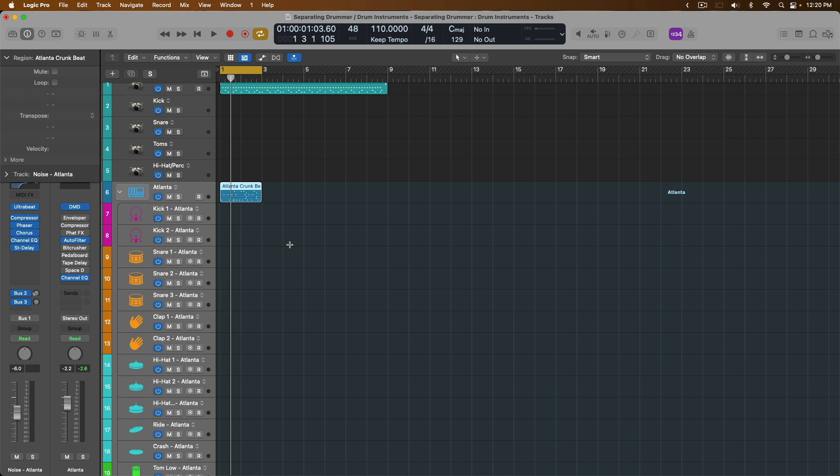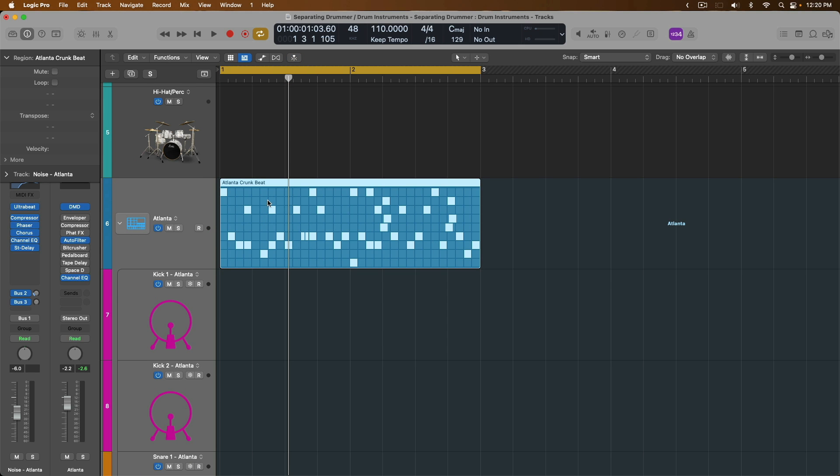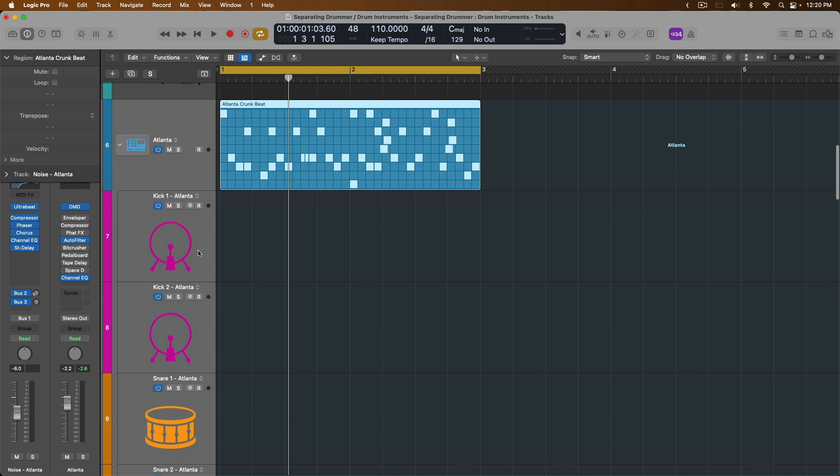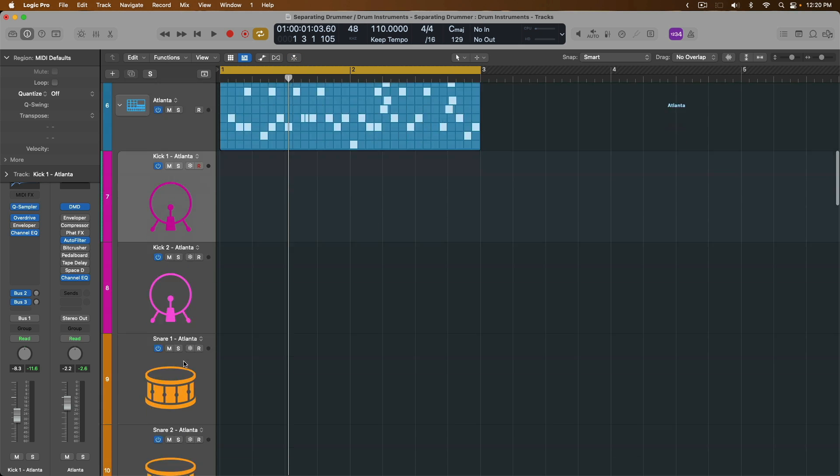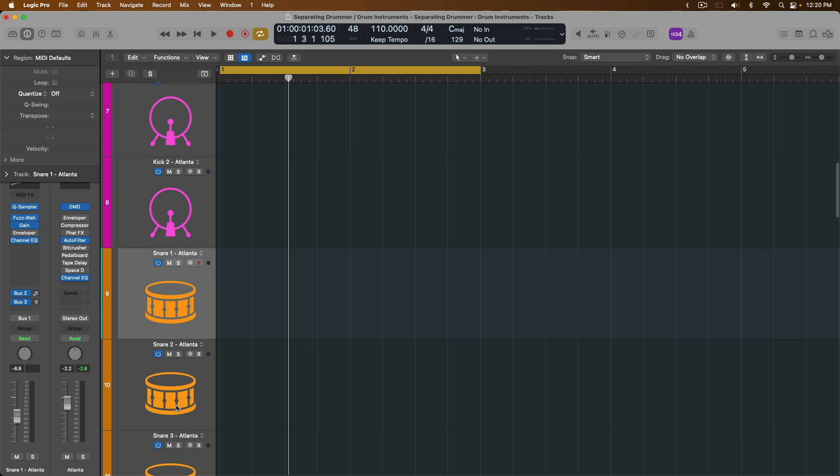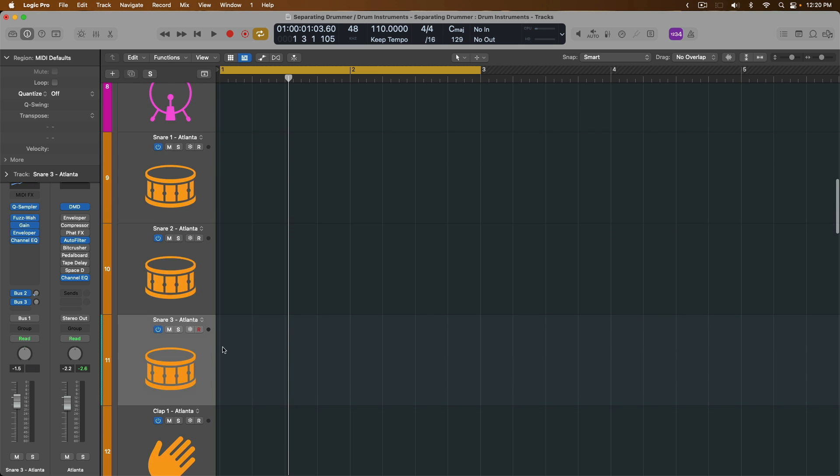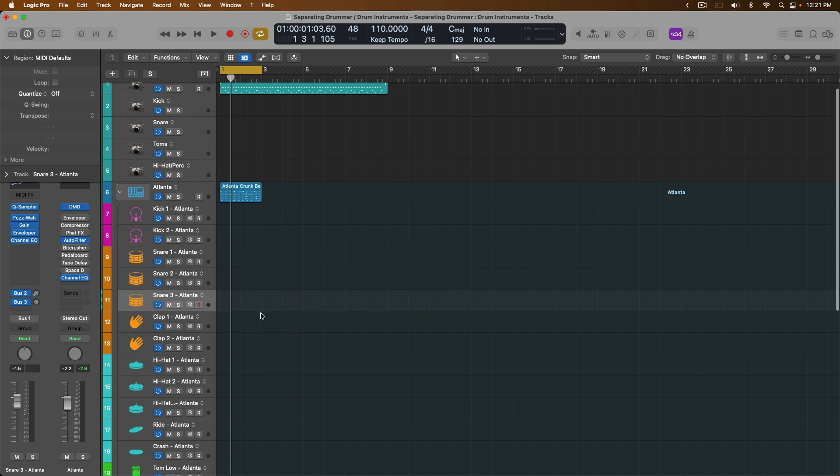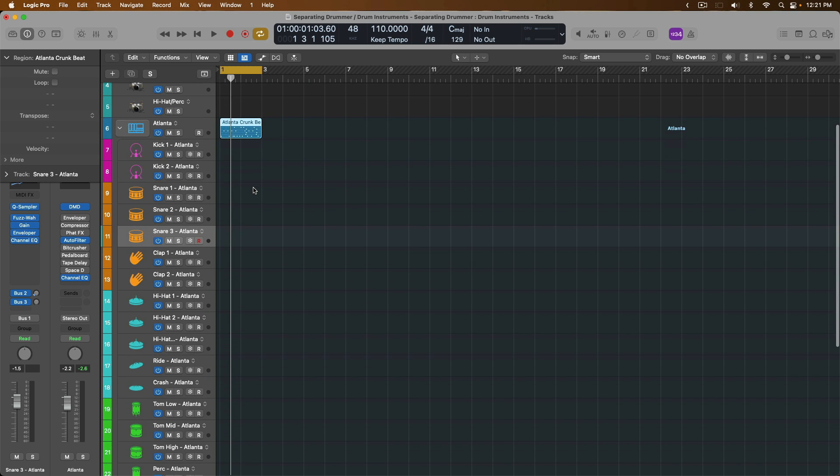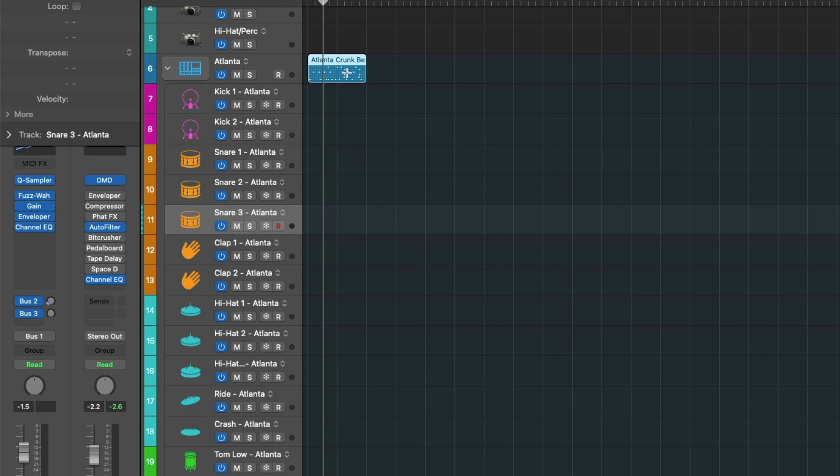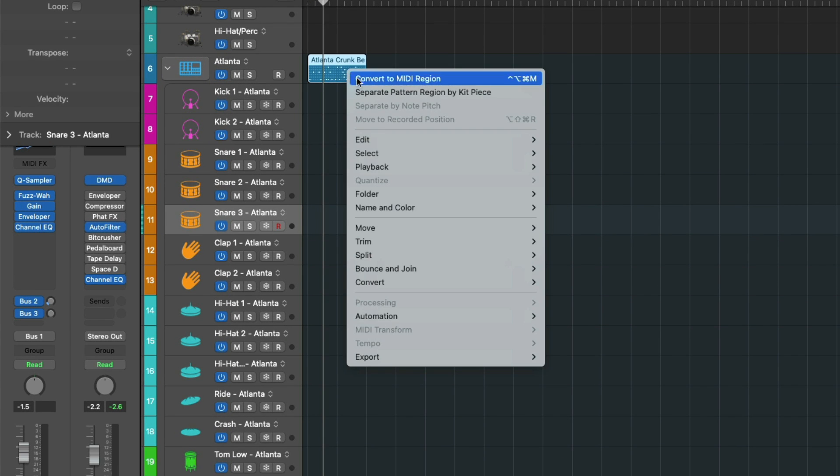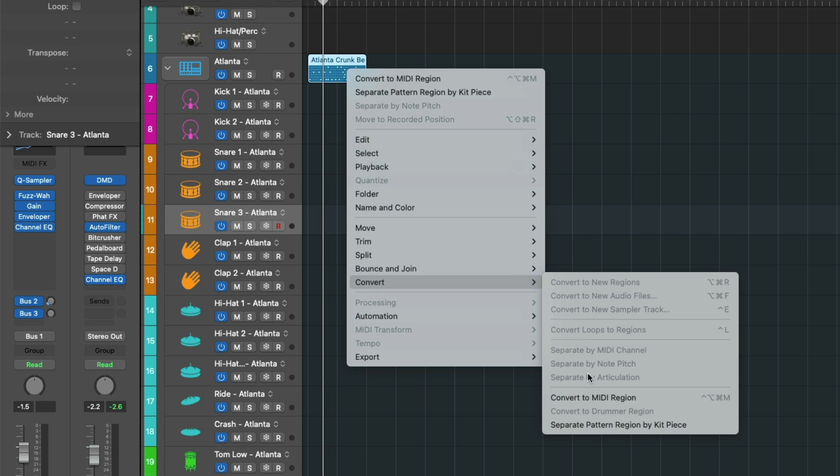But perhaps you want to be able to split up this pattern loop right here so that each of the drum elements are on their own specified track lane. The great thing is, is that you can do exactly this. So let's select our pattern region, and let's right click or hold Control and click, and go down to Convert, and let's separate this pattern region by the kit piece.